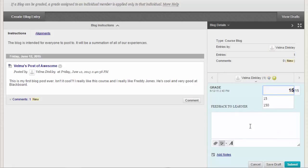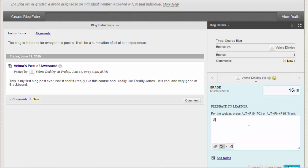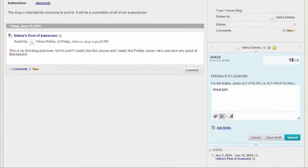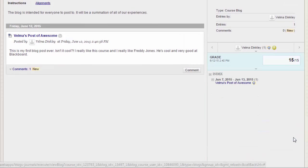In the grading sidebar, provide a grade and feedback for a student and click Submit to post the grade to the Grade Center and My Grades.